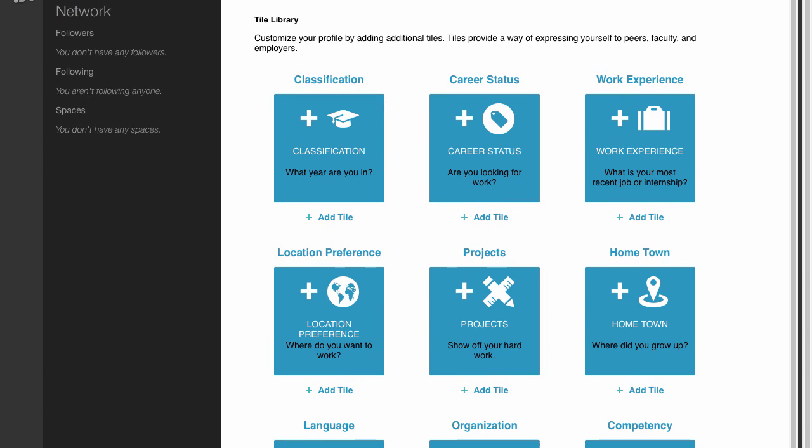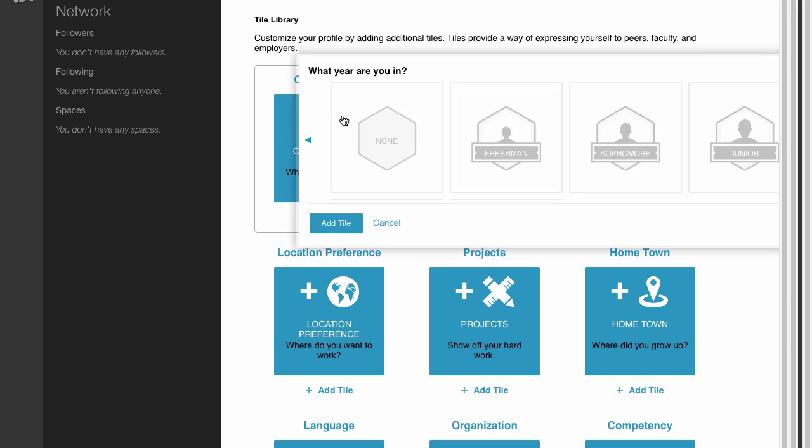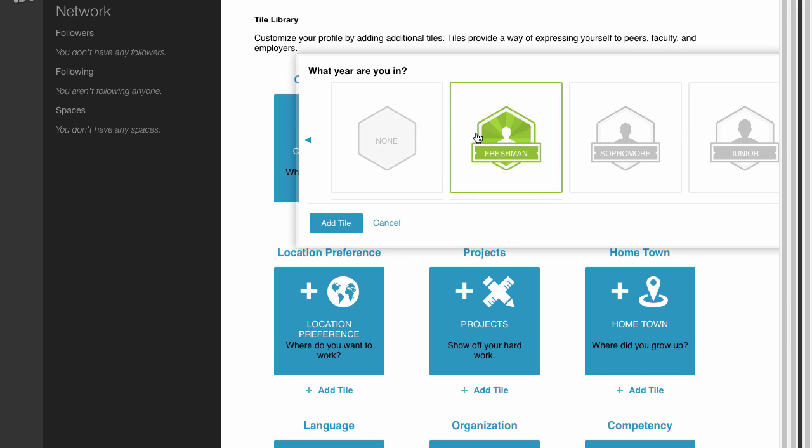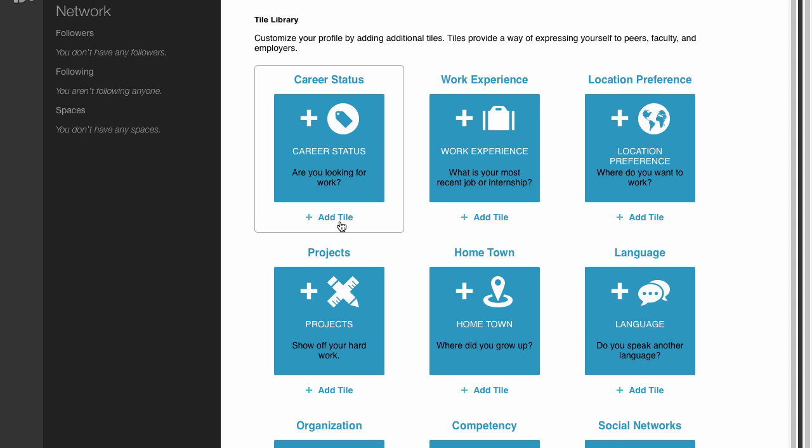You can add additional tiles from the Tile Library located below your tile collection. You can also share your academic status and progress, work experience, projects, and competencies from here.